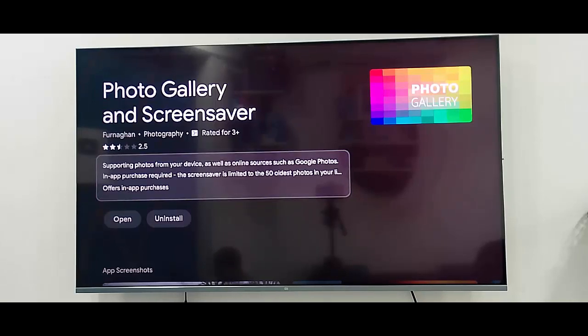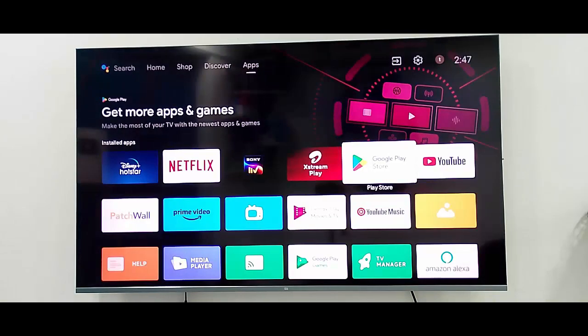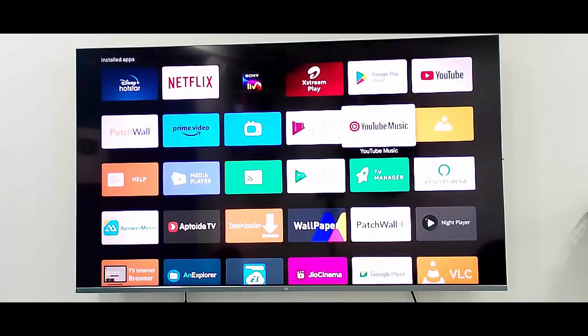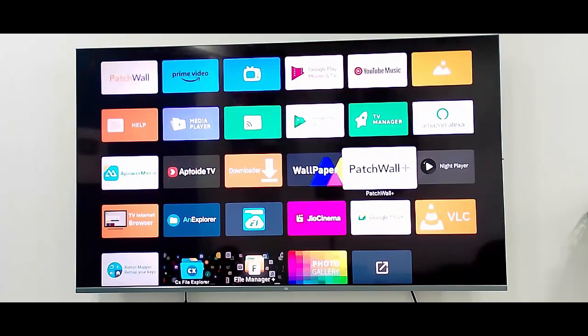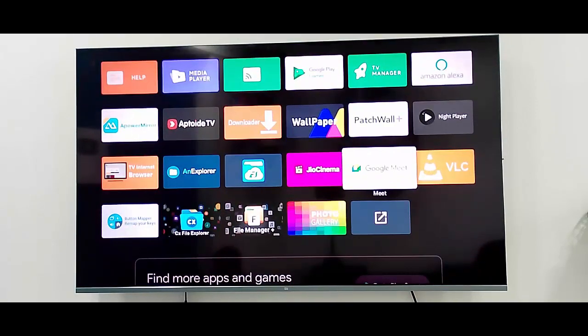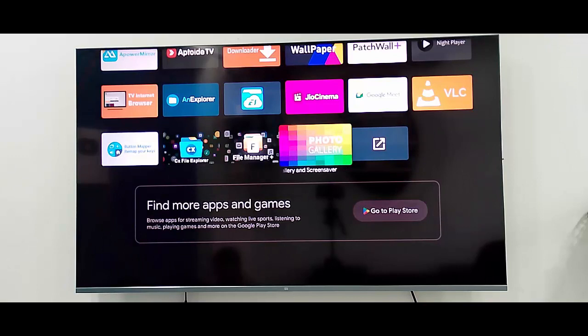After this, go back. Find here Photos Gallery app and open the app.